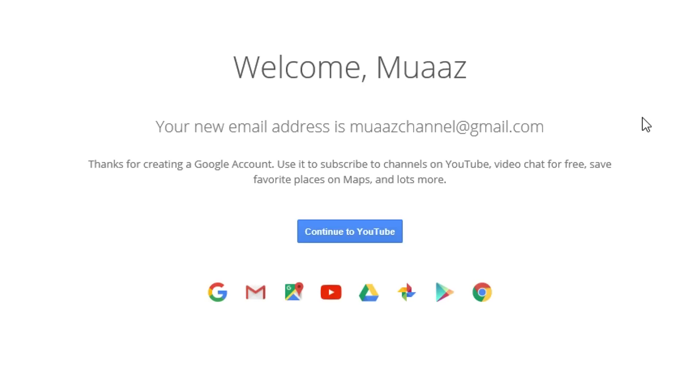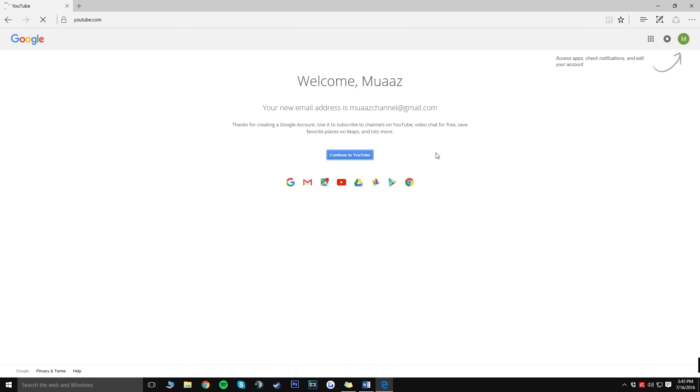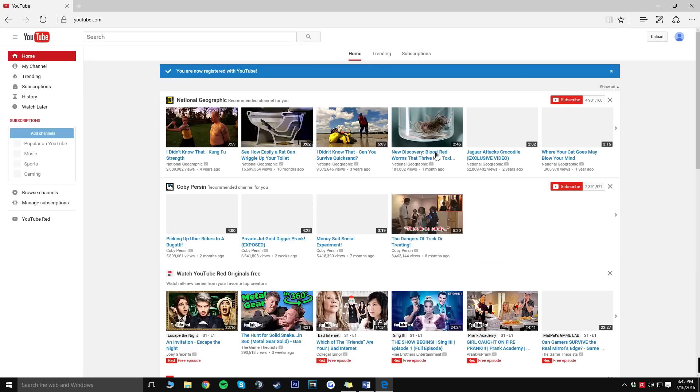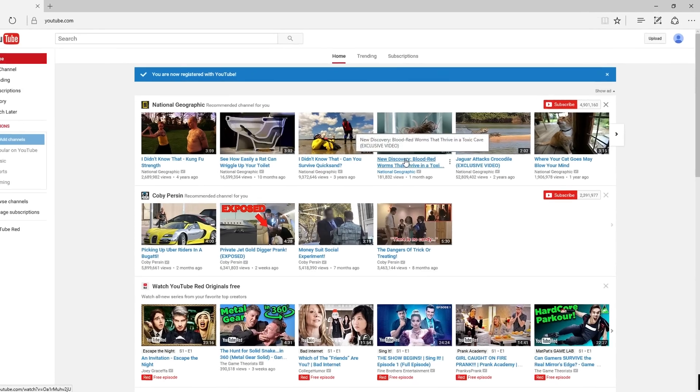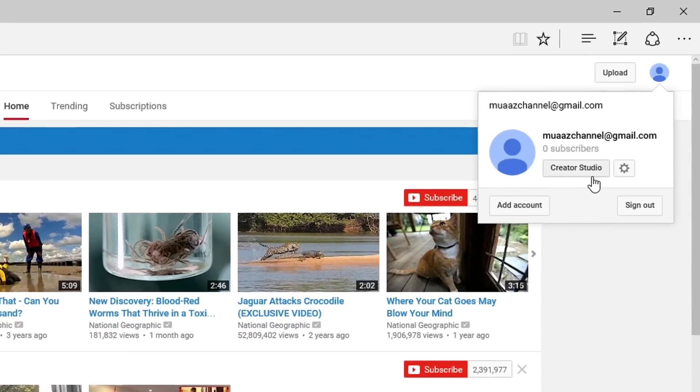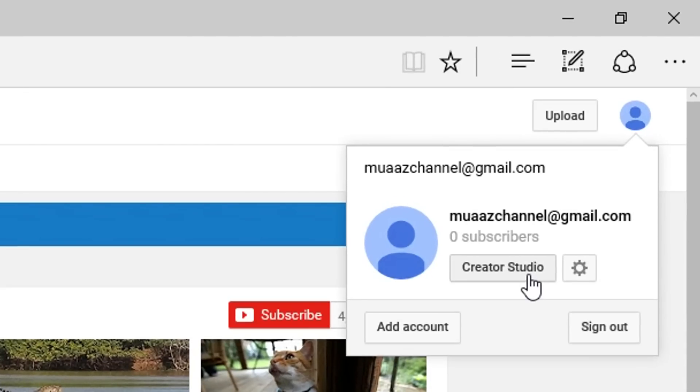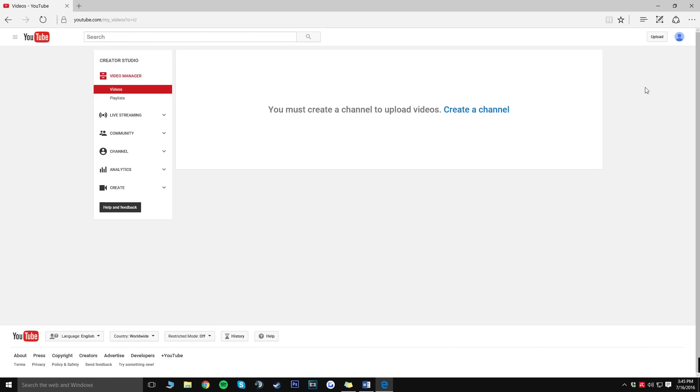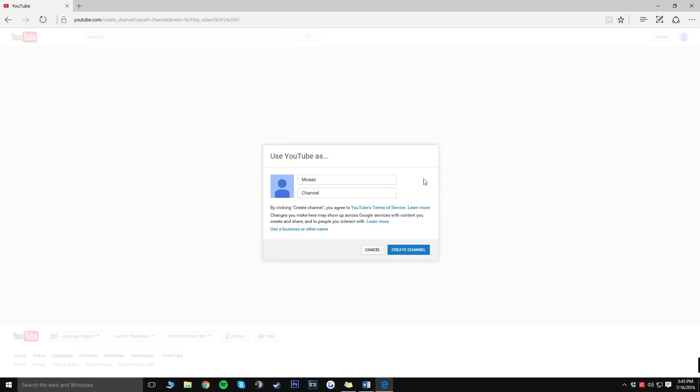Alright guys so from here it's just going to say welcome Moz's, your new email address is Moz's channel at gmail.com. From here click on the continue to YouTube button. Now once you guys are actually on YouTube you're going to want to go ahead and click your icon on the top right corner and click on creator studio. Now this is actually where you're going to be able to control everything you do. From here click on the create a channel button.